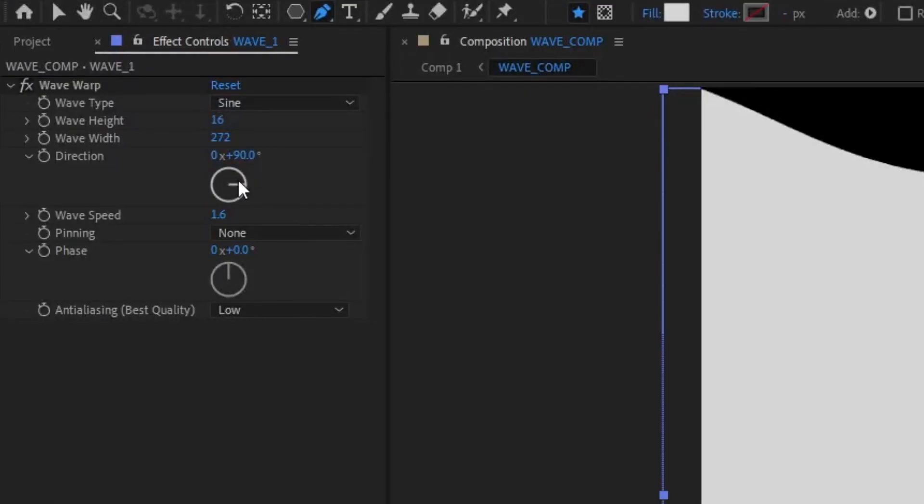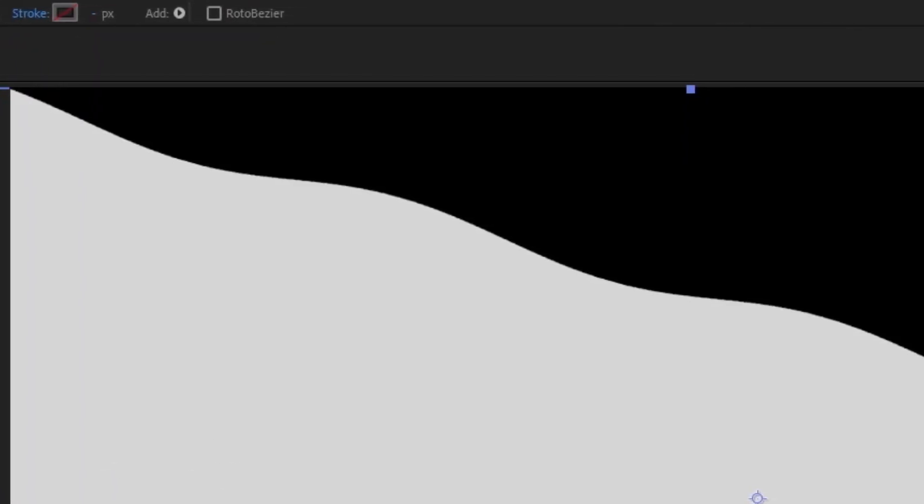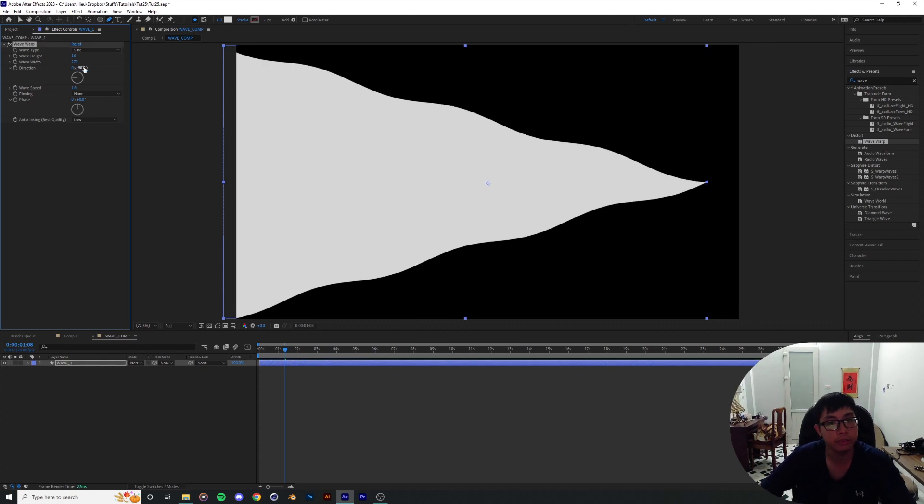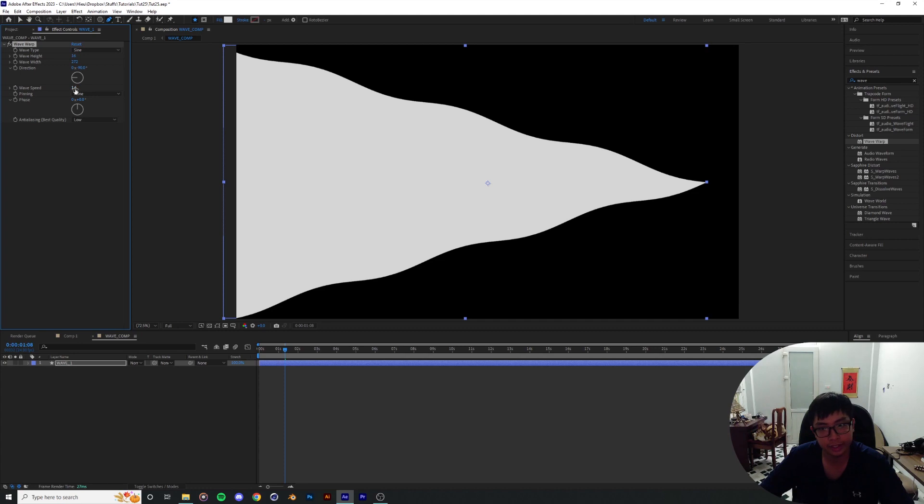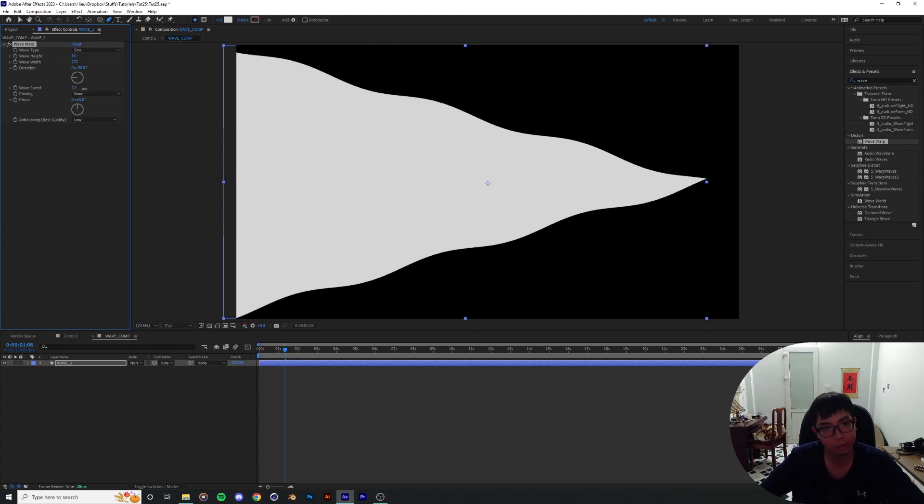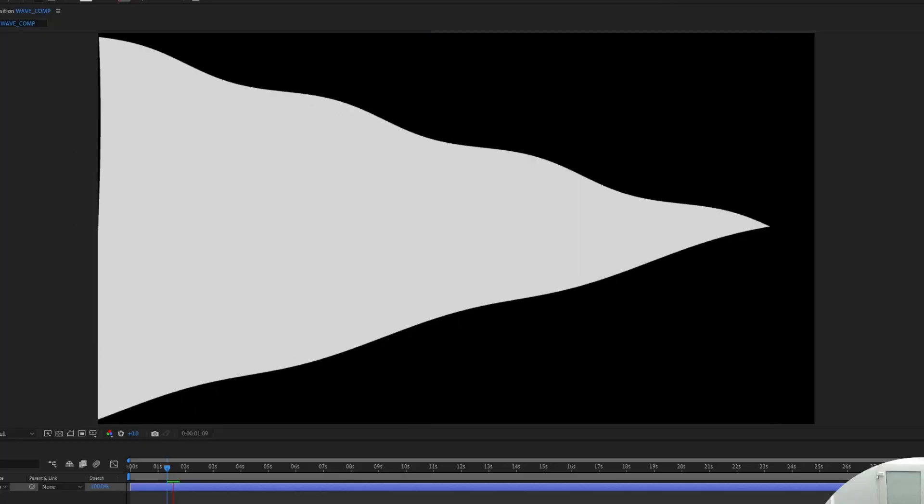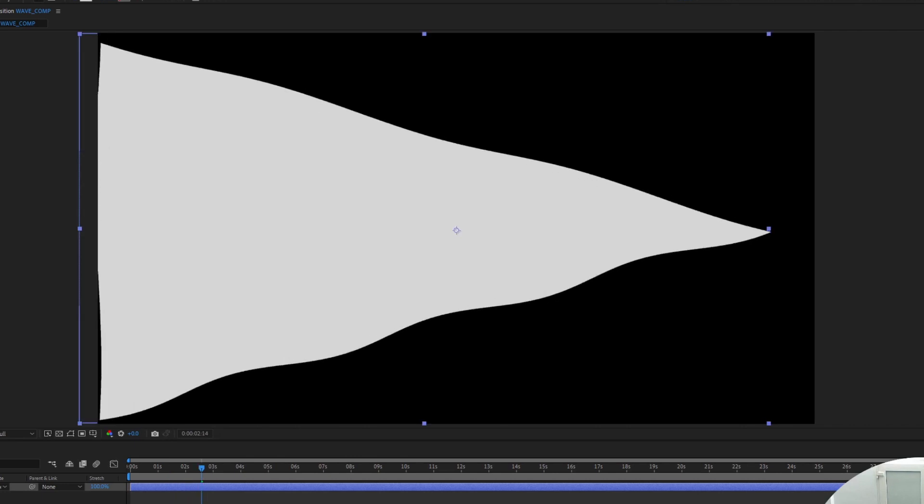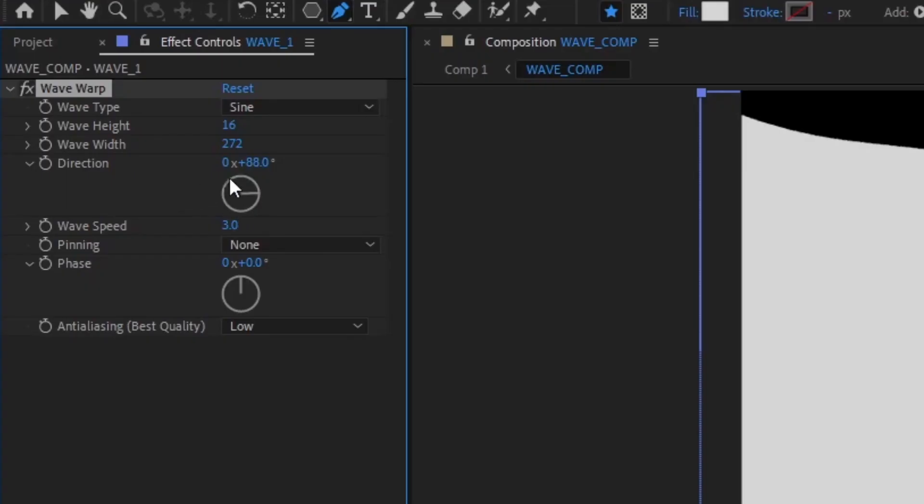So 90 degrees means the wave is moving horizontally to the right side of the screen, and minus 90 is moving horizontally to the left side of the screen. And wave speed indicates how fast the wave is going to be moving in that direction. For the sake of this example, I'm gonna put the wave direction to minus 90 degrees.